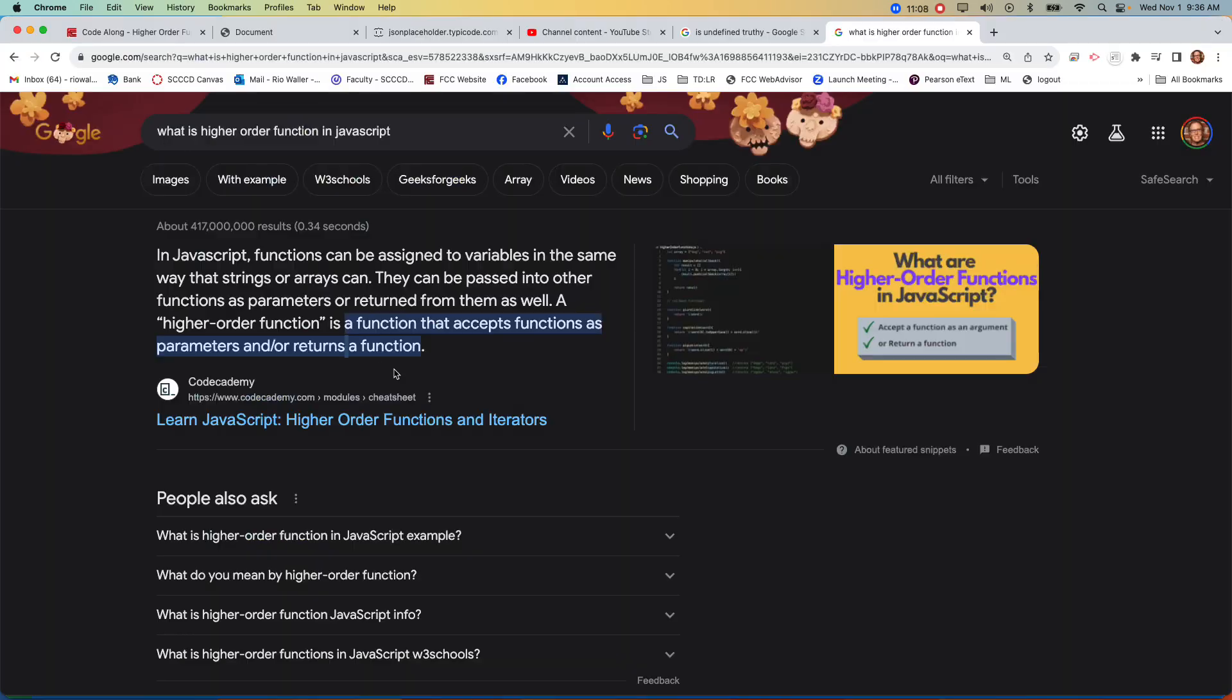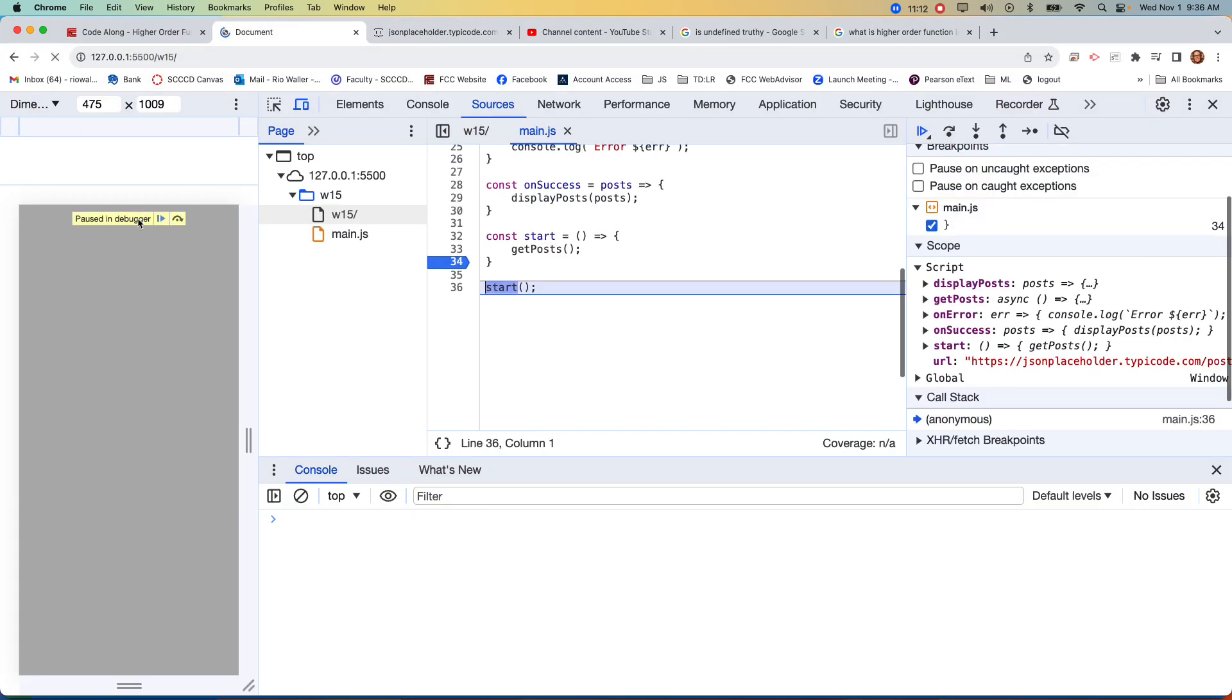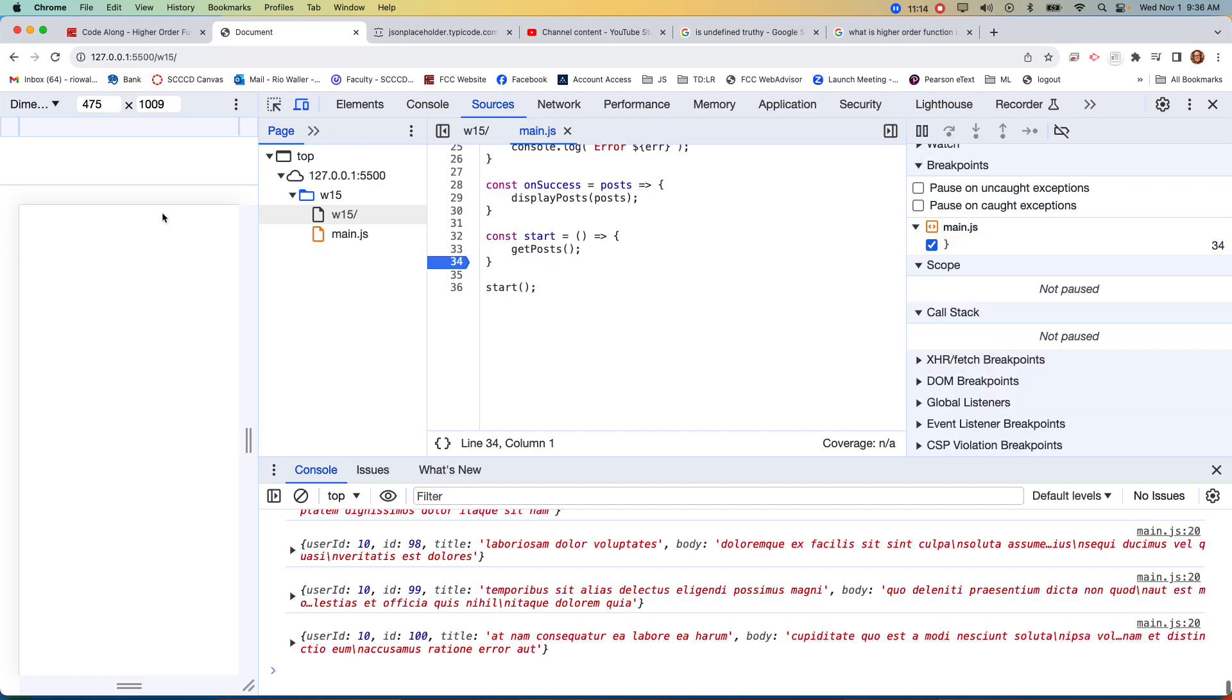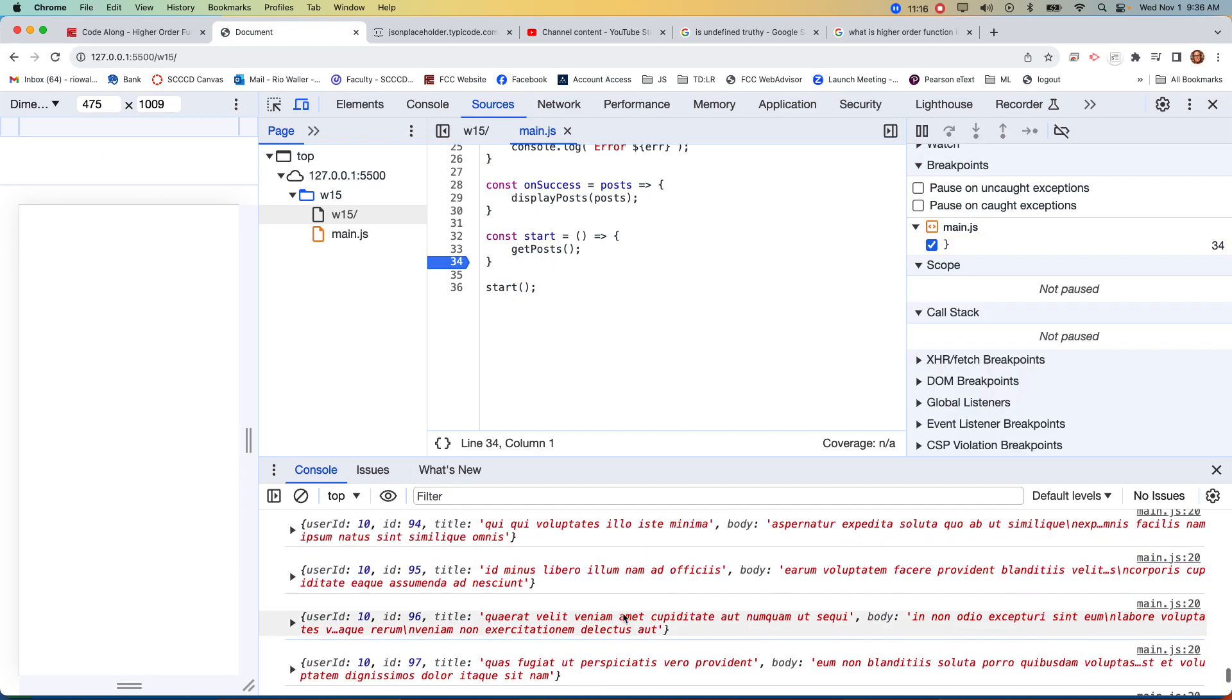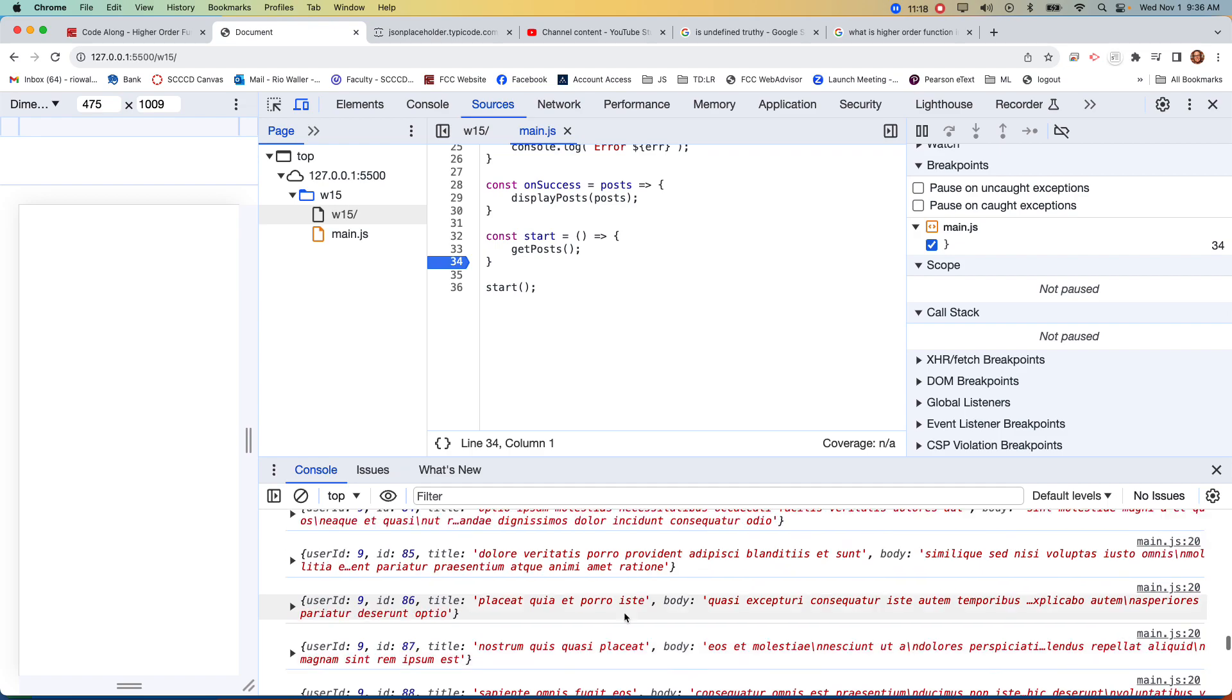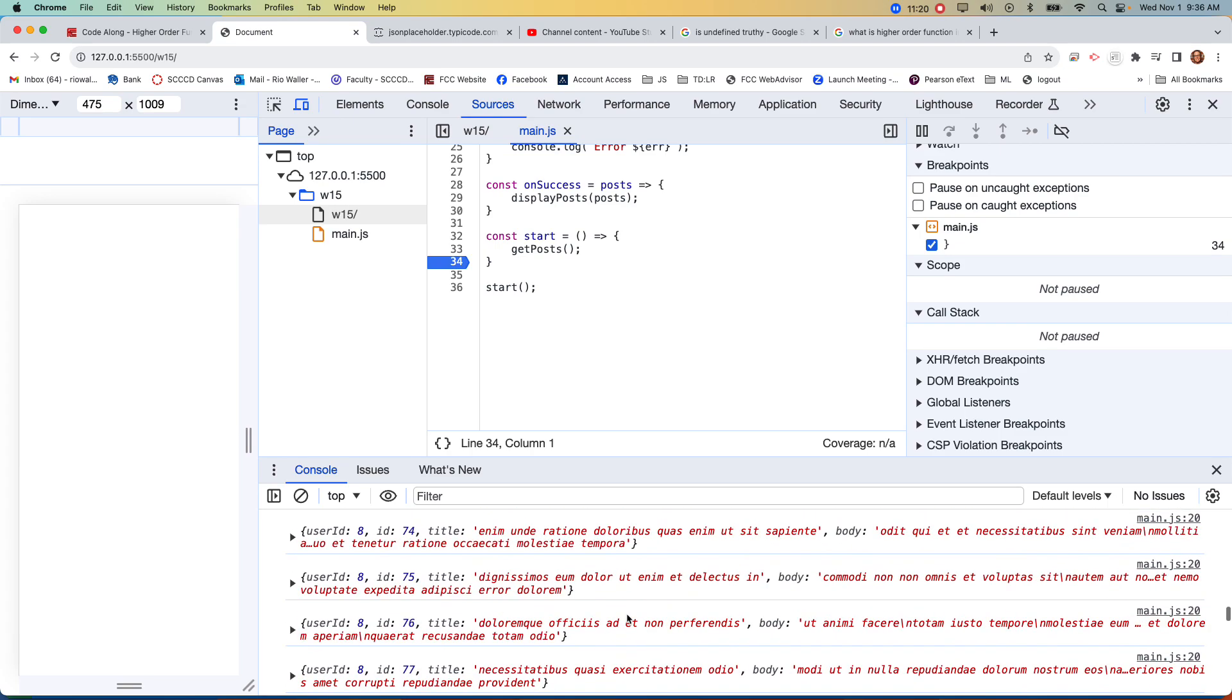But when I write the forEach, I'm only looking at individual ones, because it's iterating over the array of objects. So now, if I come back to my, let me refresh here, I don't, I no longer need to stop it. Now I can see those individual objects.